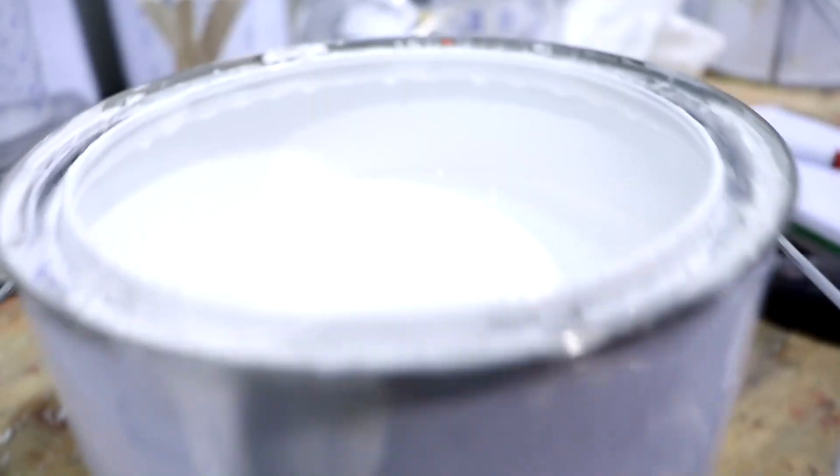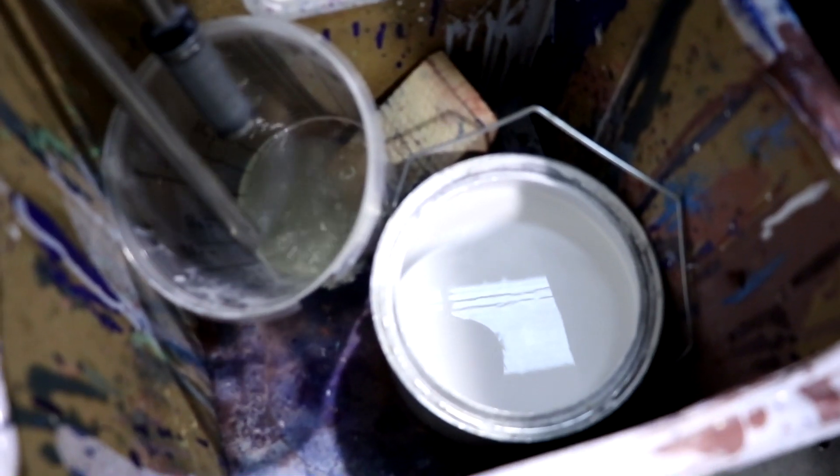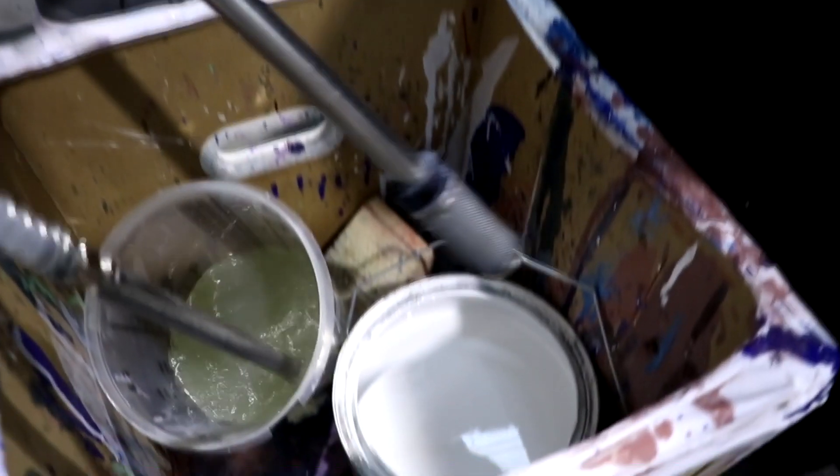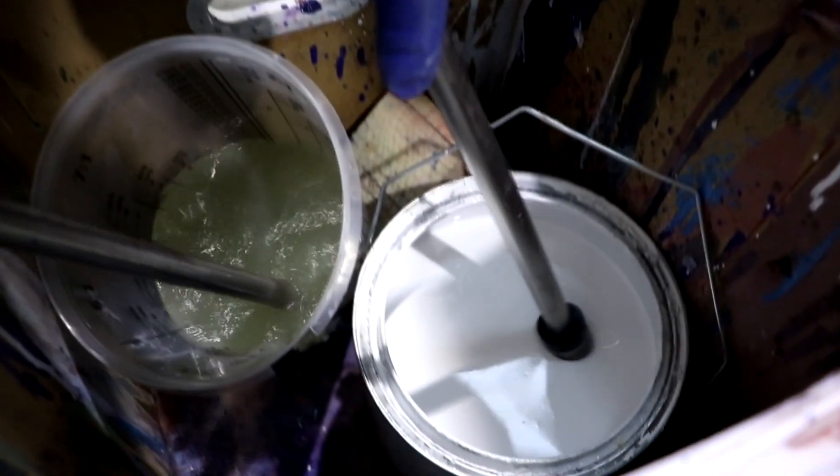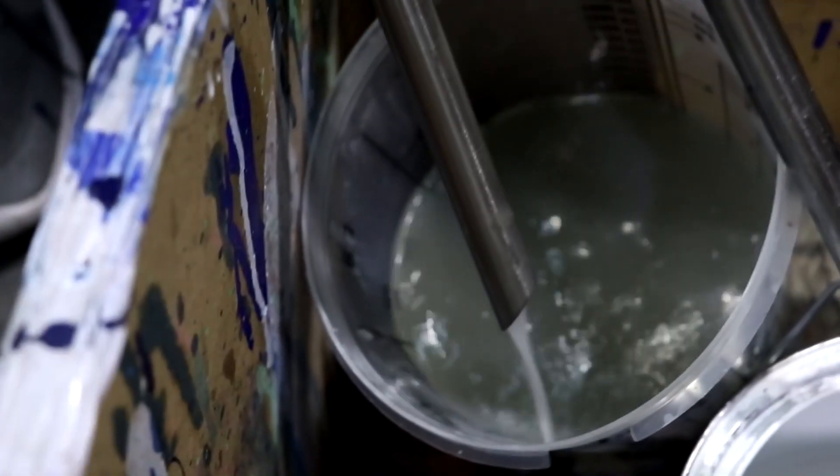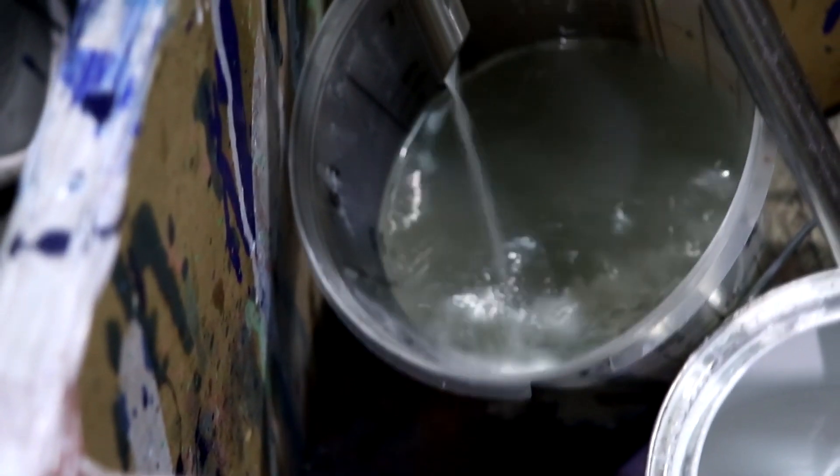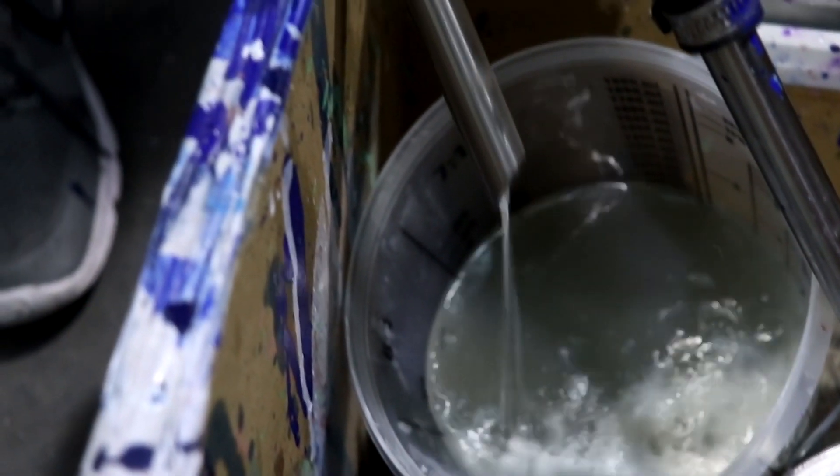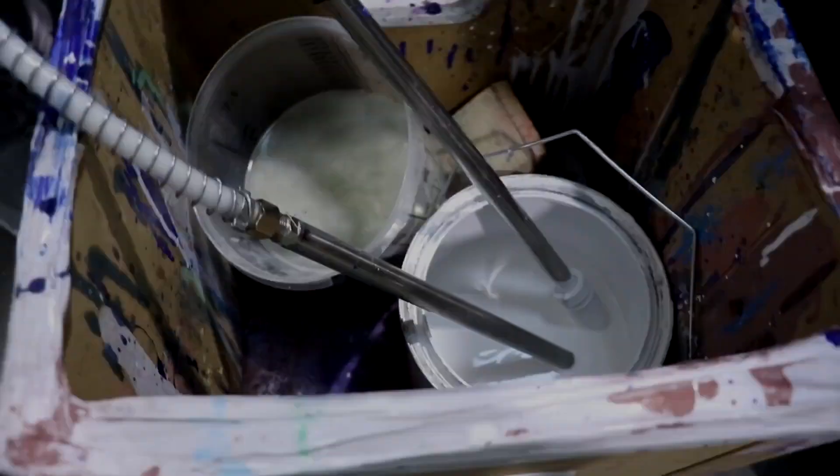To start painting, just empty the circuit. Put the paint in to fill the pipe. And we can start.